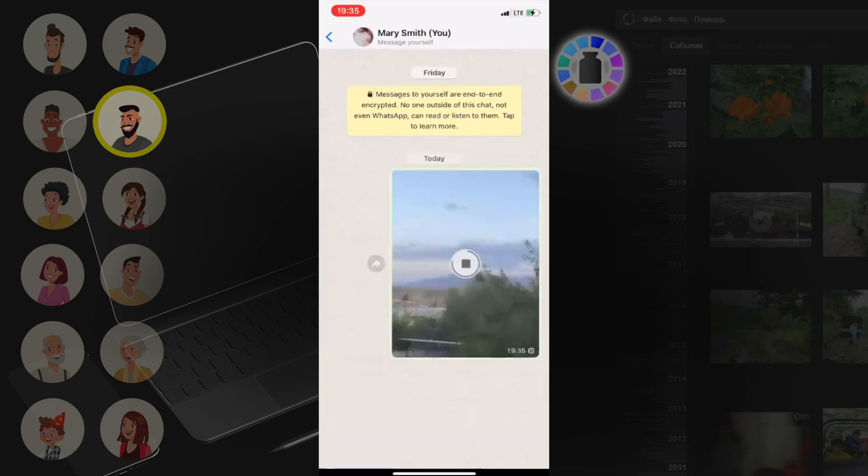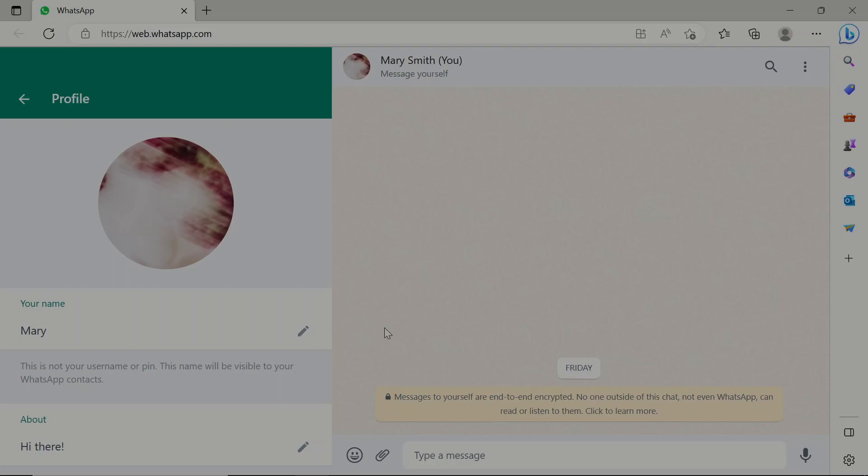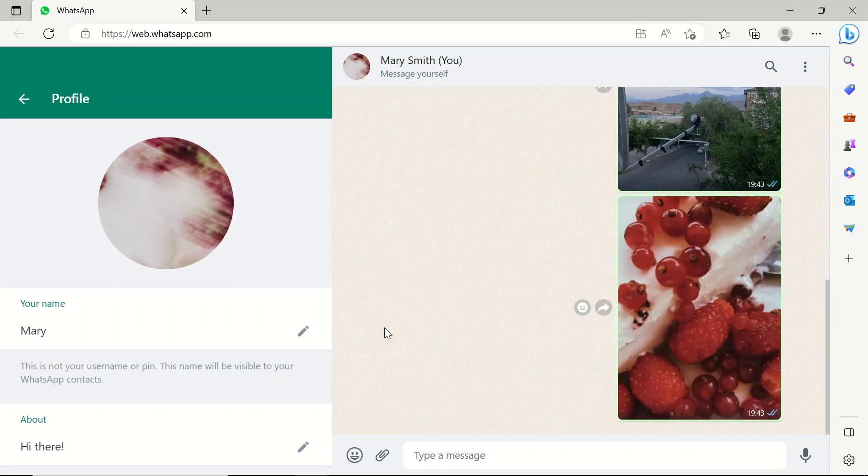But all these methods are convenient only if you need to copy one, two, or three photos.